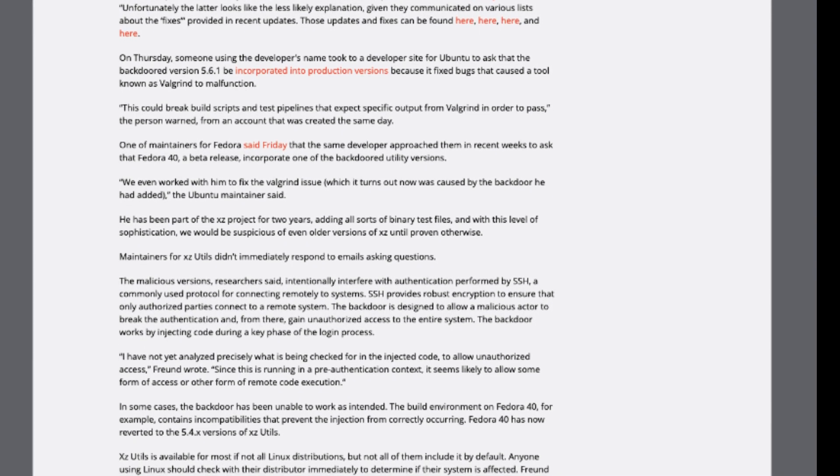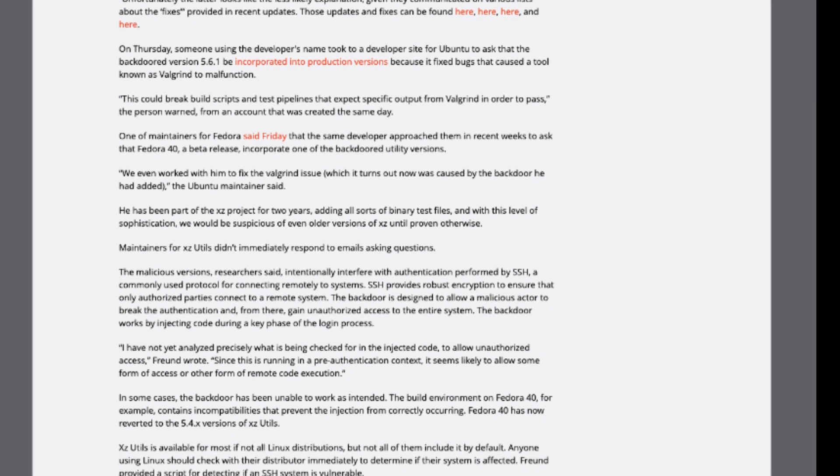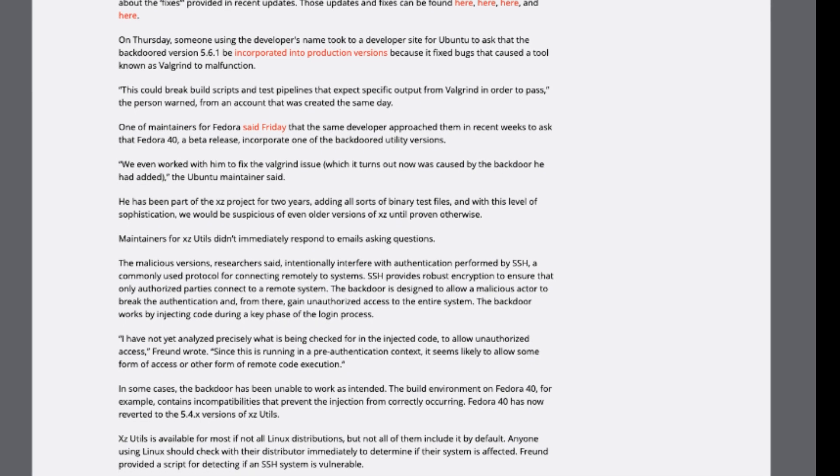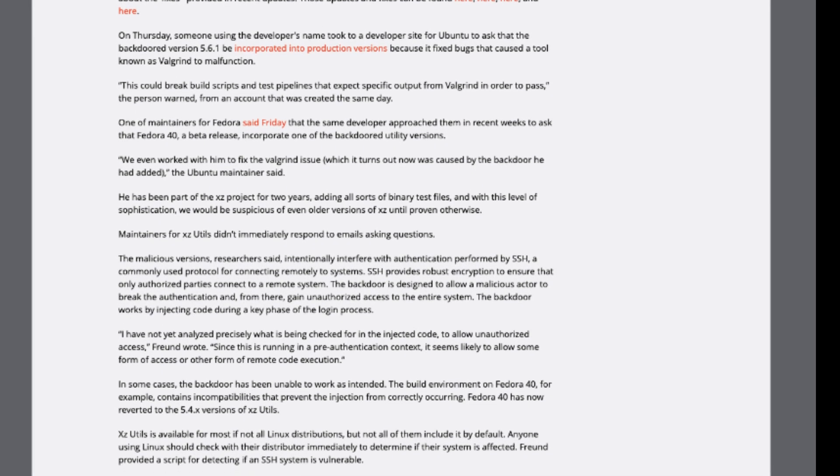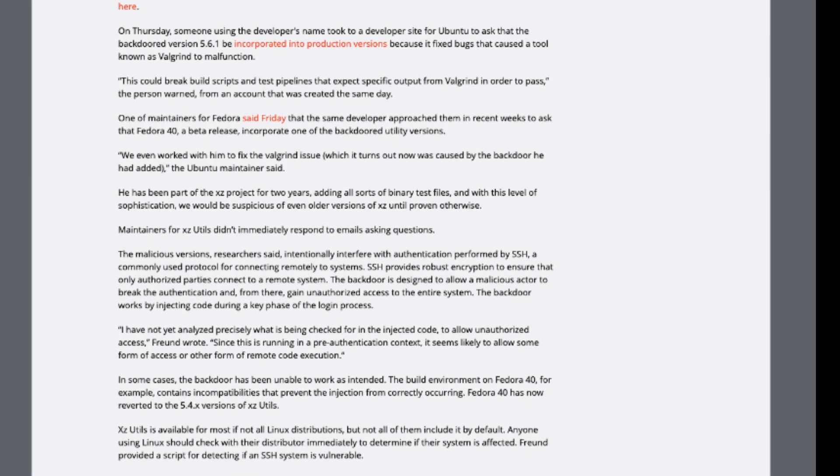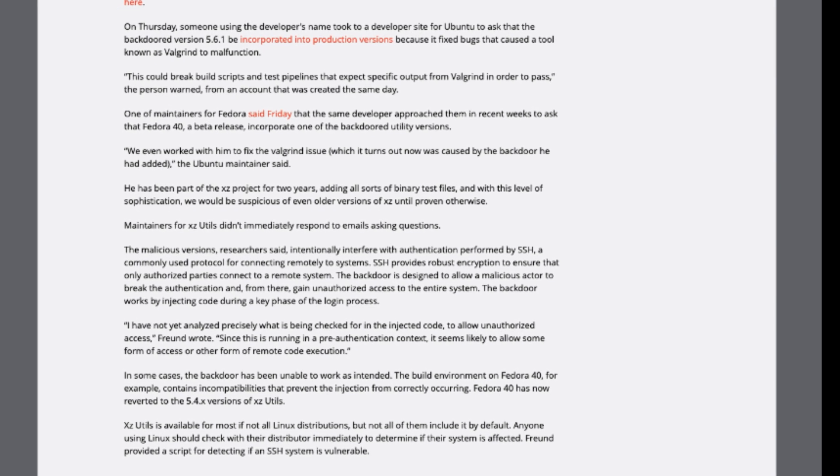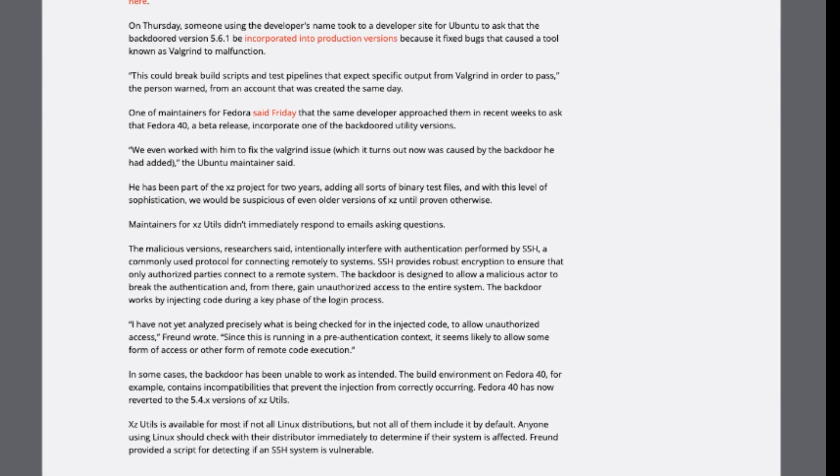Linux users are advised to promptly check their systems for vulnerability and apply necessary patches. Vigilance remains paramount in safeguarding against such cyber threats.